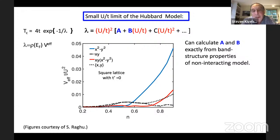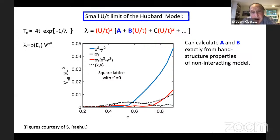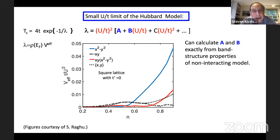There is a big peak in the effective interaction near half filling in the D-wave channel, and since this goes exponentially into the expression for TC, this means a much larger TC in this channel.